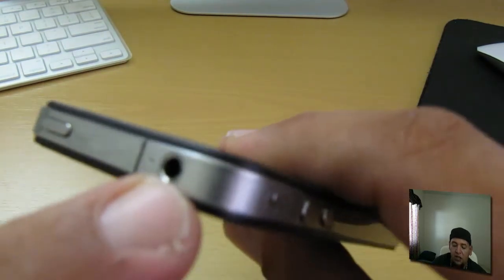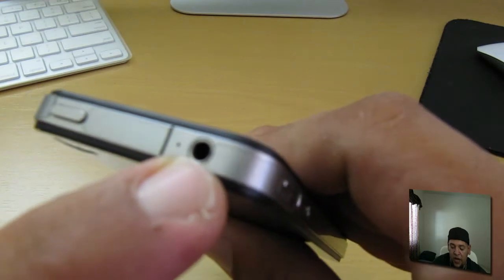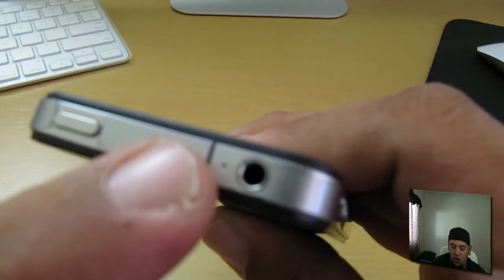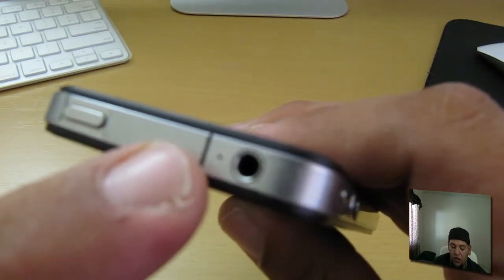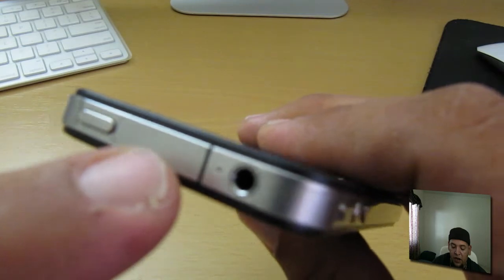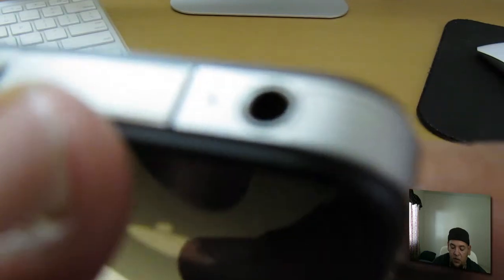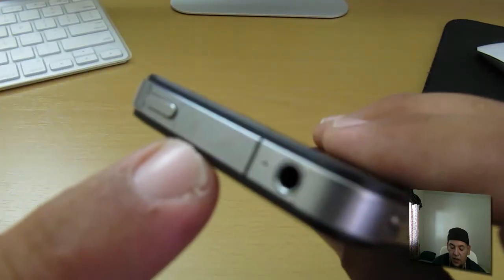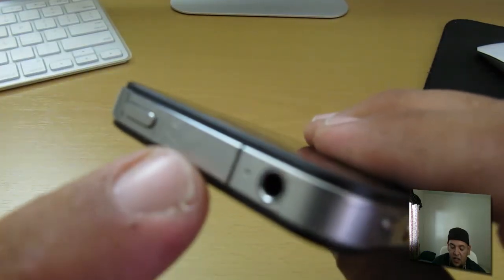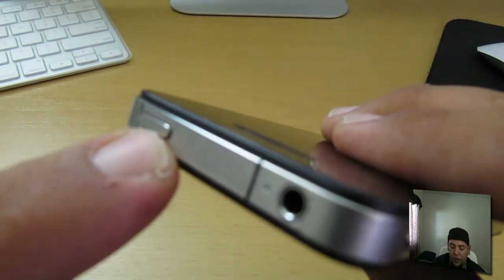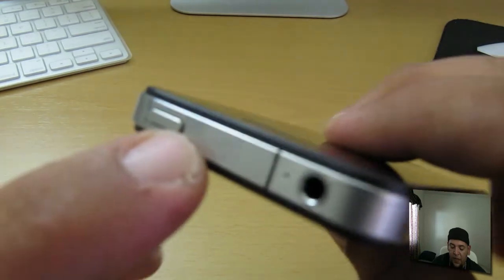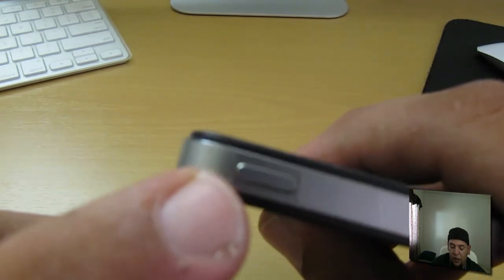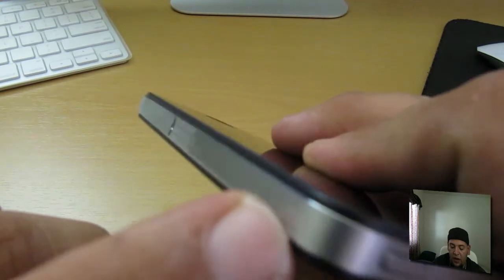Then you get another small strip which covers all this right here. I'm trying to show you guys but I don't think you can see that. It lines up here by the sleep and wake button. Then another long strip starts from the other side of the sleep wake button all the way down to your SIM card tray.